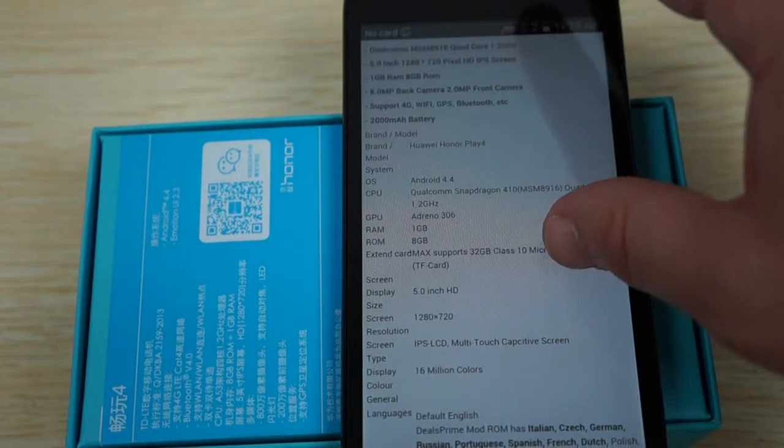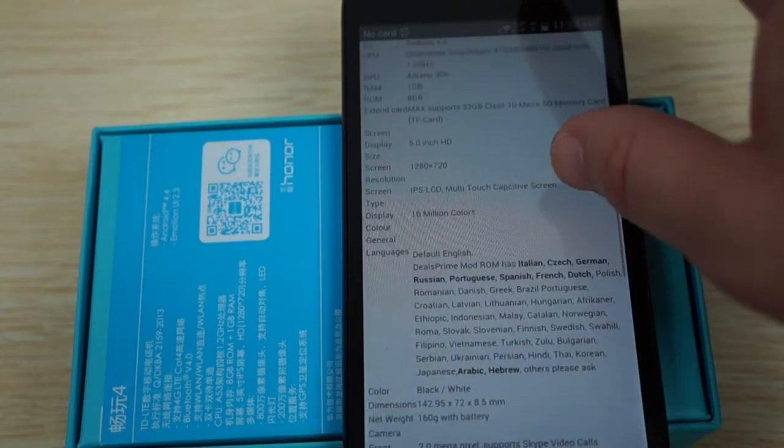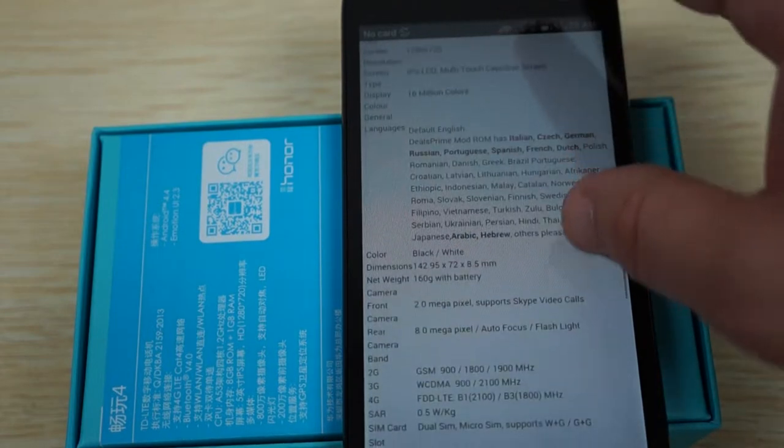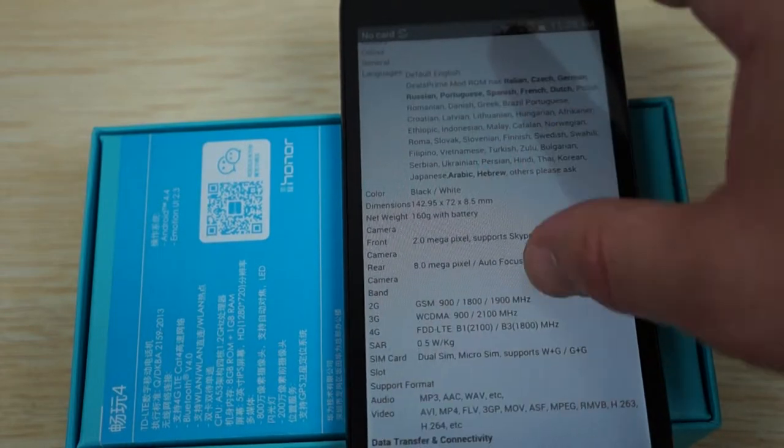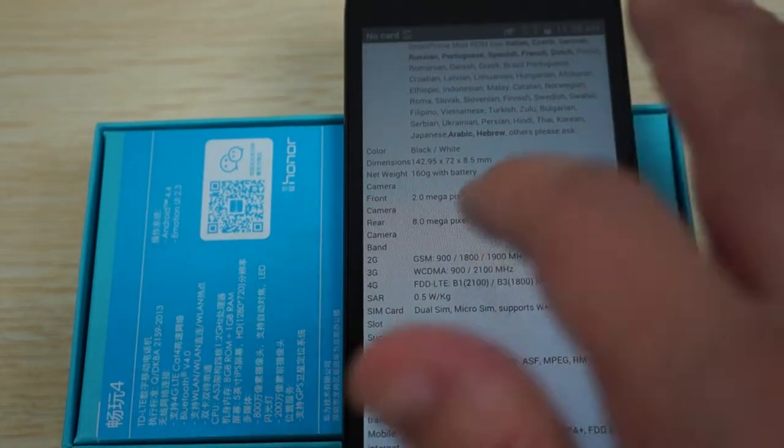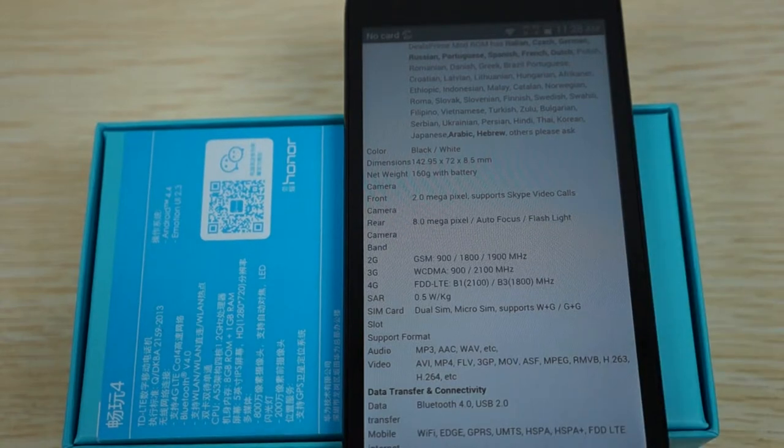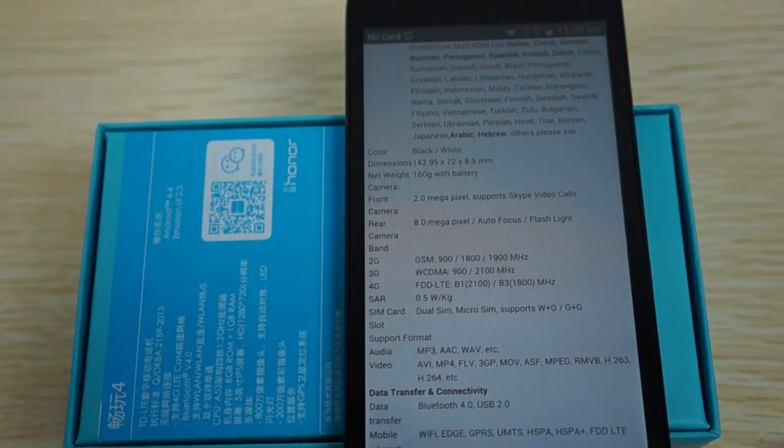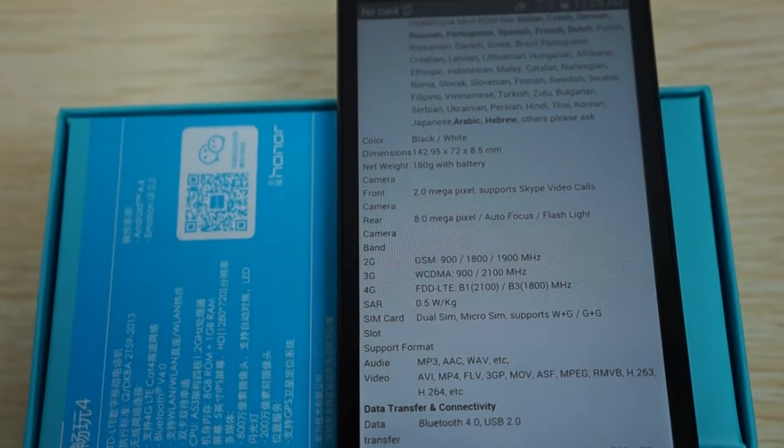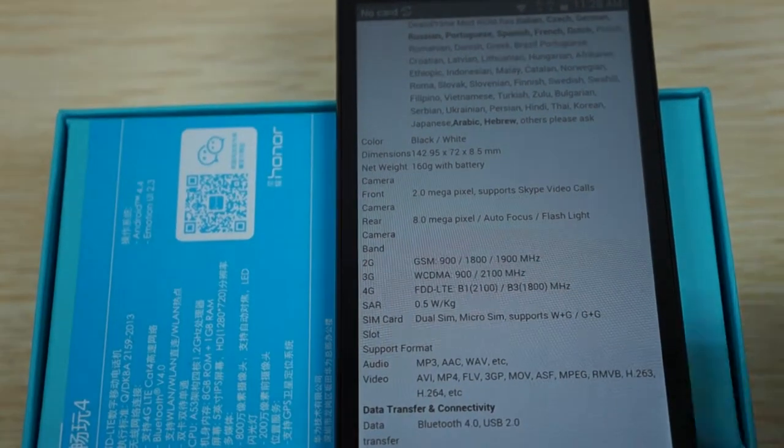So we'll just zoom through. It supports multi-language. This is a multi-language ROM version only from dealsprime. So here we do confirm we can confirm that it does have FDD-LTE or it does support FDD-LTE.